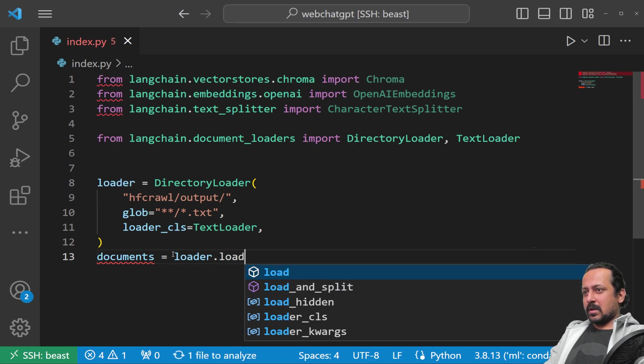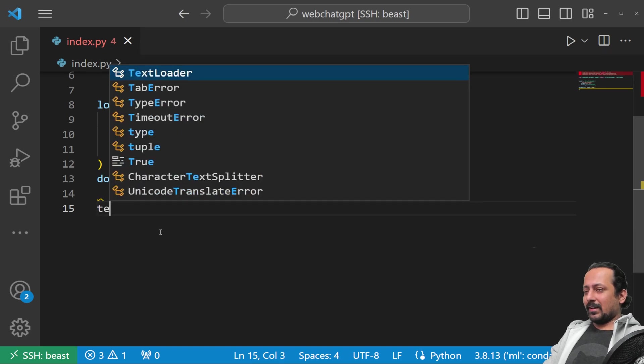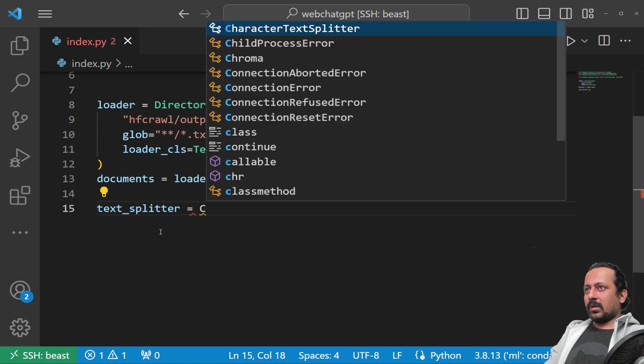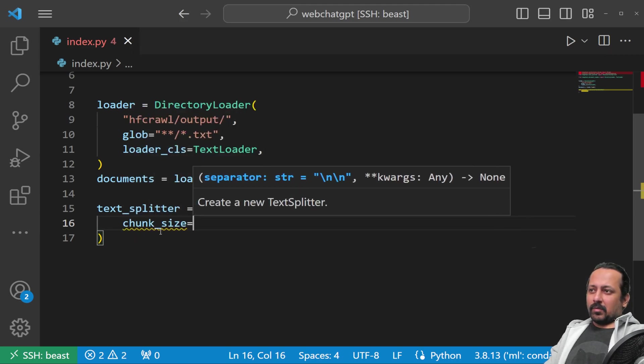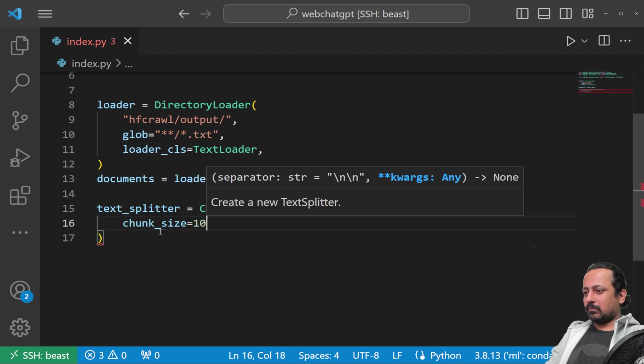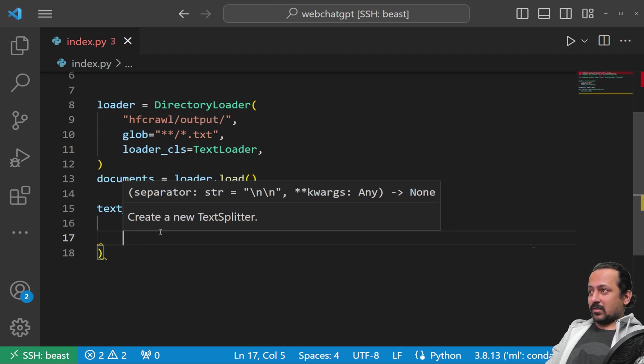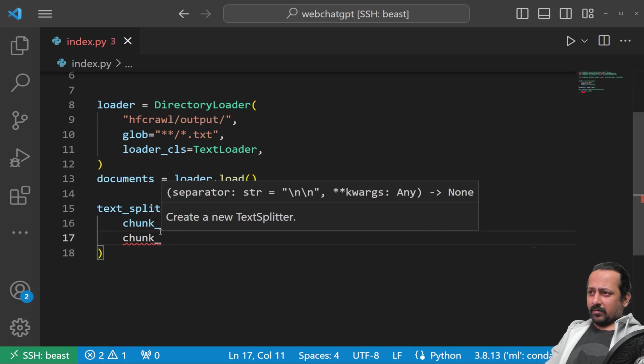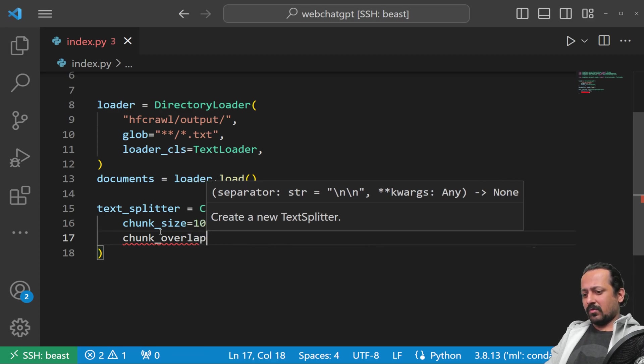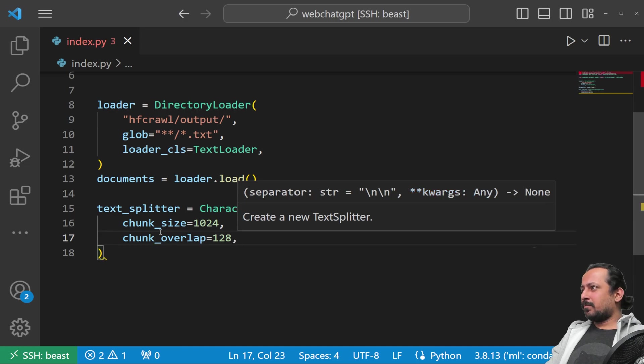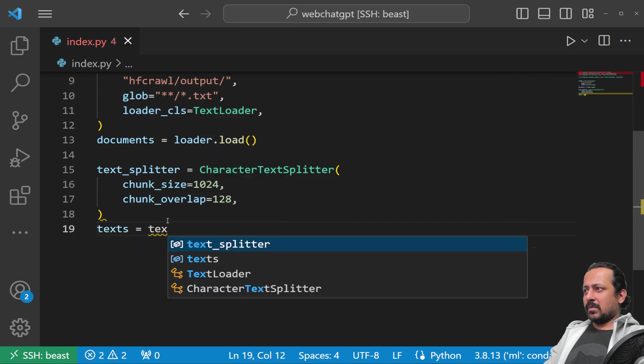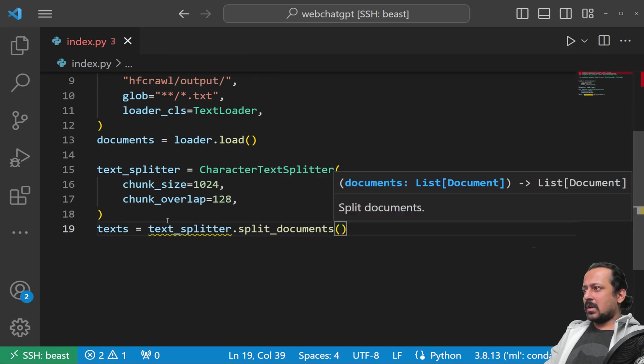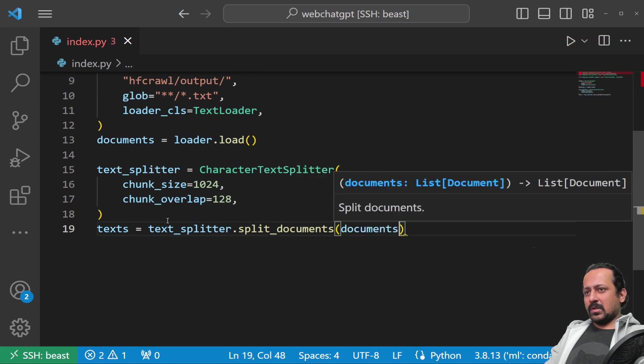Then I'm going to use a text splitter. Here we're using CharacterTextSplitter. We're splitting the text into different chunks, and this is important because sometimes your chunk size is going to be huge and you'll get an error from OpenAI's API that you cannot have so many tokens in the prompt. We have chunk_size=1024 and chunk_overlap=128 so we have overlapping text. Then texts equals text_splitter.split_documents(documents).